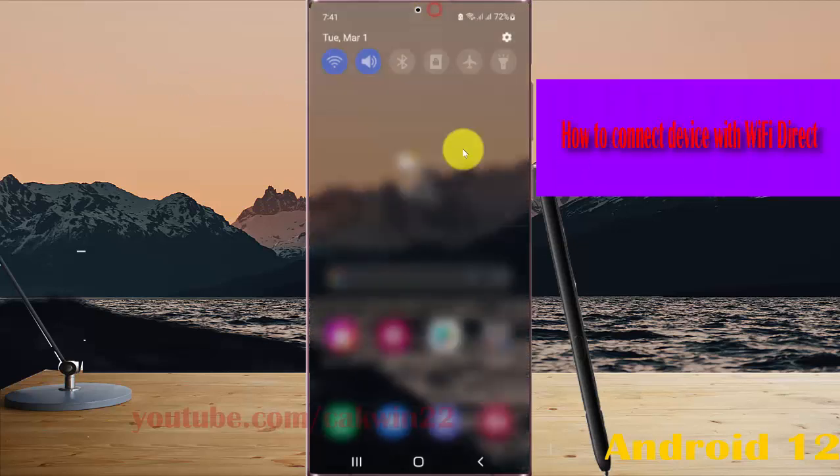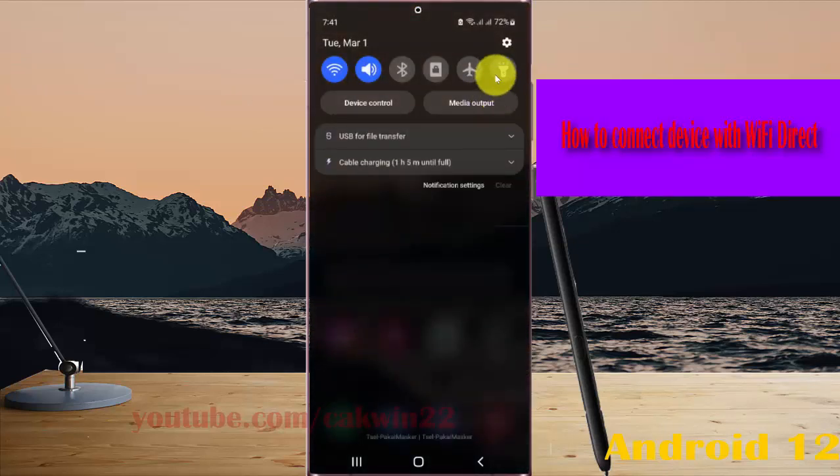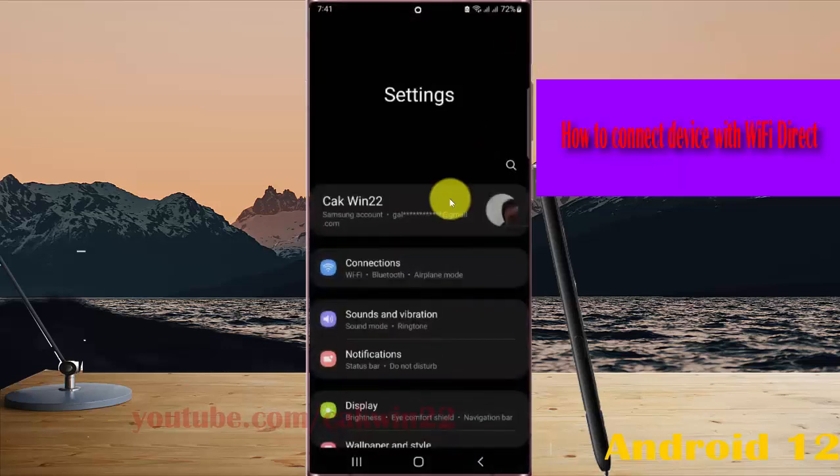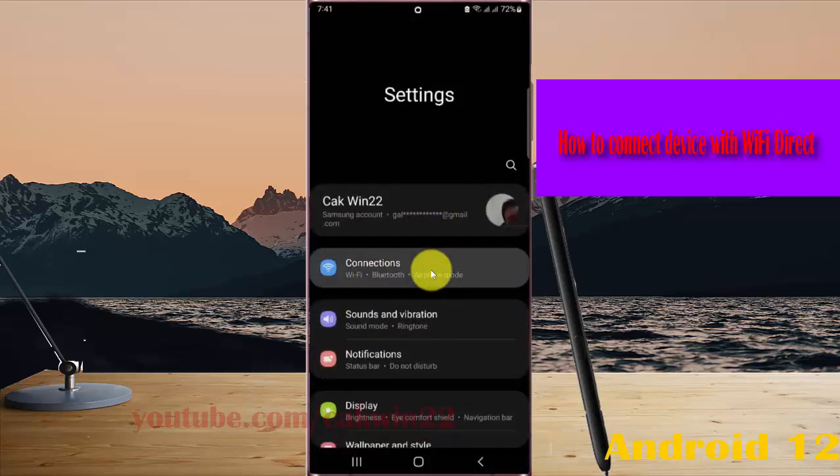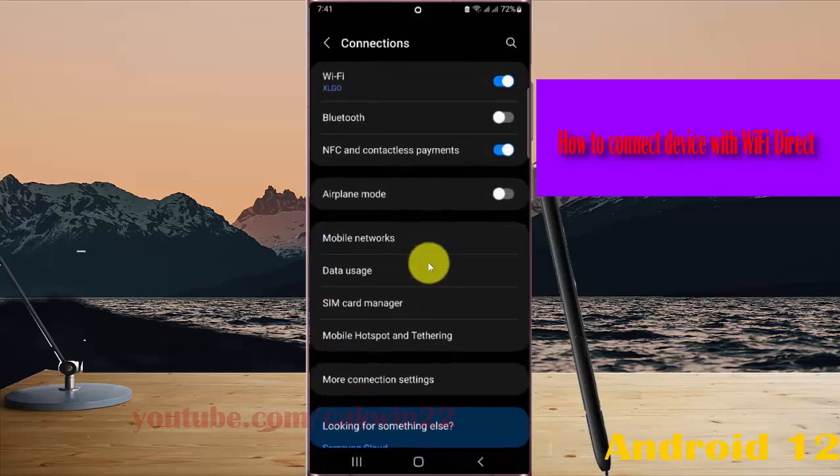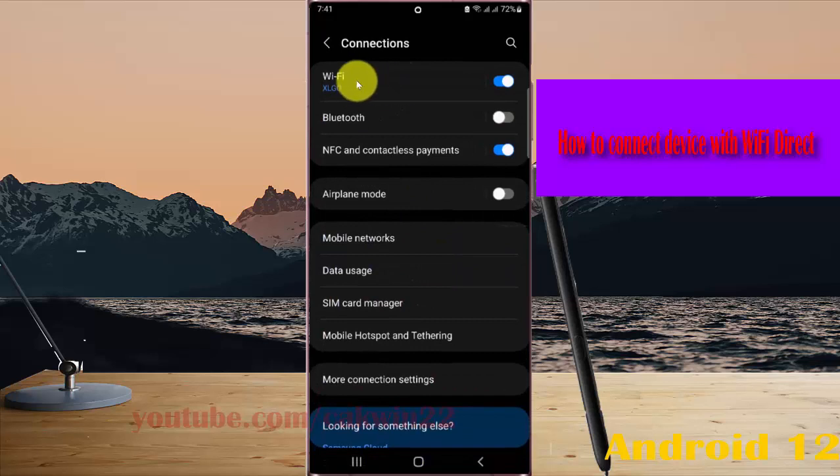I'm going to the notification panel and then tap settings icon, select connections, and then tap WiFi.